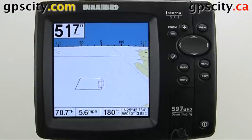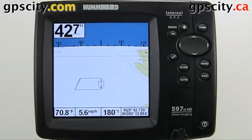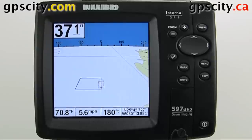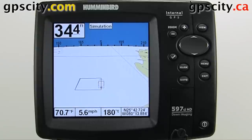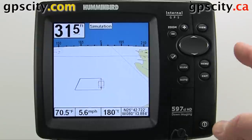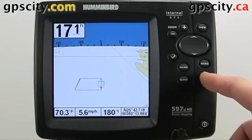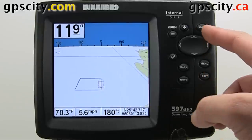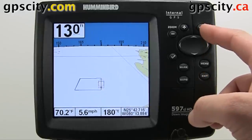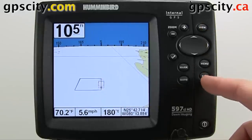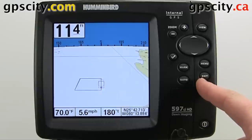Let's look at the available views in a Humminbird Sounder. We have a 597 CIHD in front of us today. To cycle through the views, you can hit the view button or the exit button. The view button will go one way, the exit will go in the opposite direction.